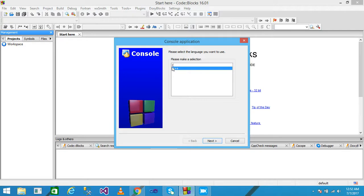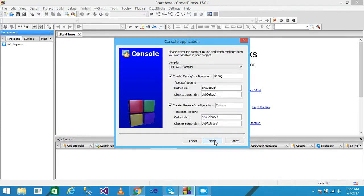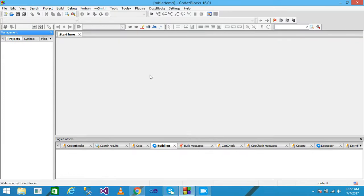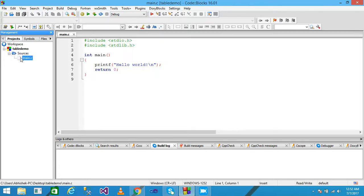I select the C language and click Next. I give my project the title 'table_demo', then click Next and Finish. This is the table_demo project. I expand the Sources folder and click on main.c.